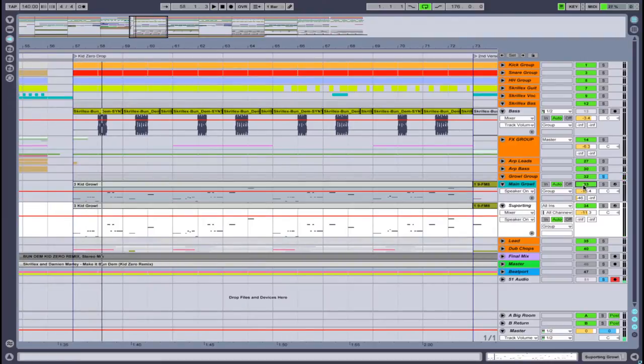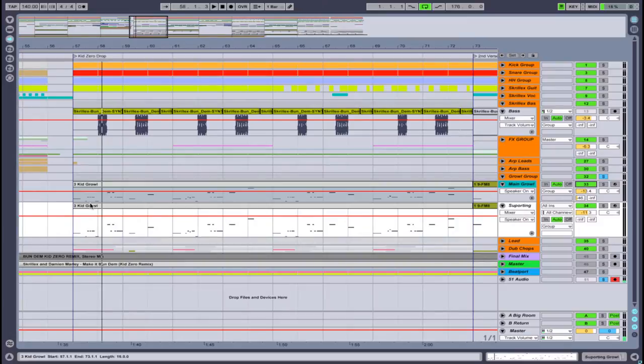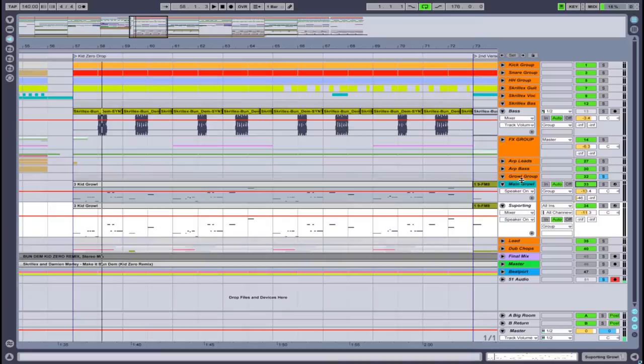As you can see, it's okay to layer your sounds as long as you do it tastefully. I think that this one definitely supports the main growl a lot. Without it, I don't think it would be as impactful.